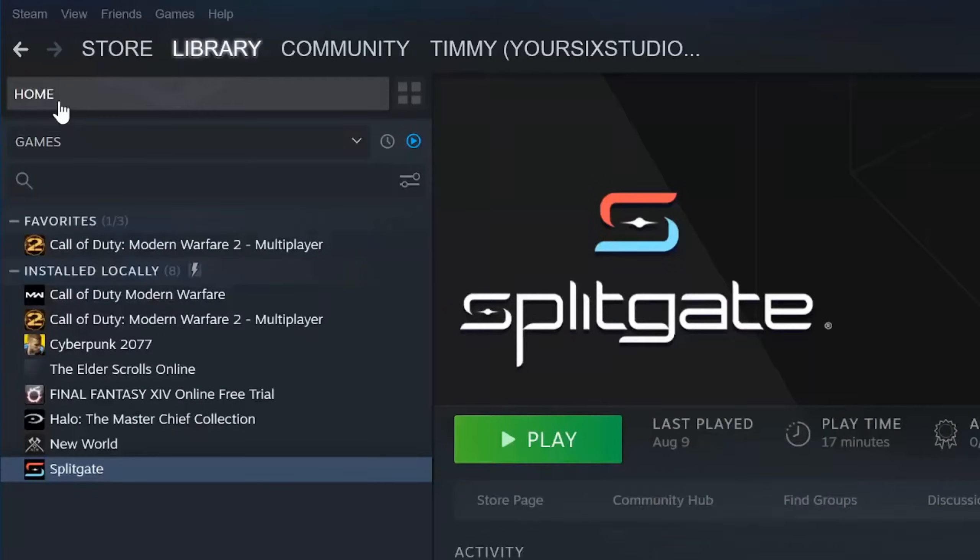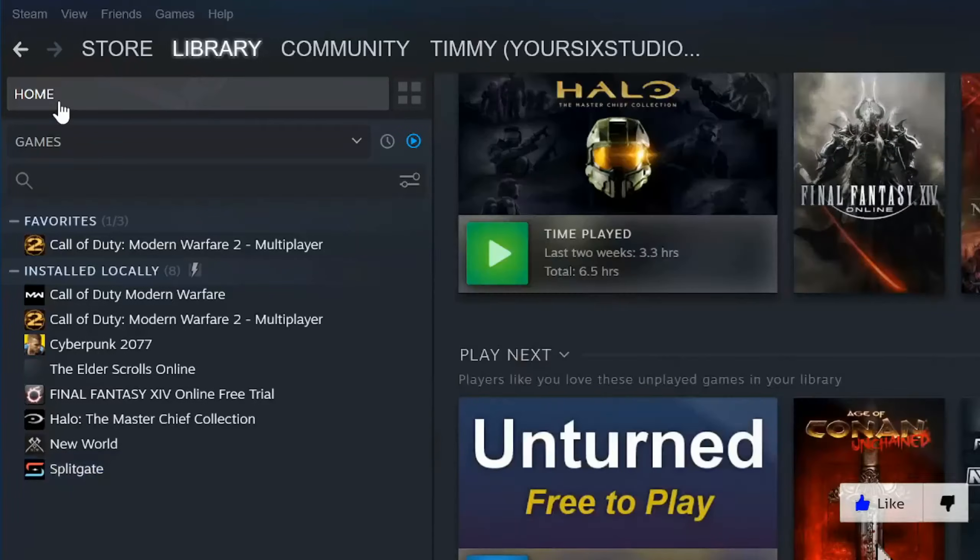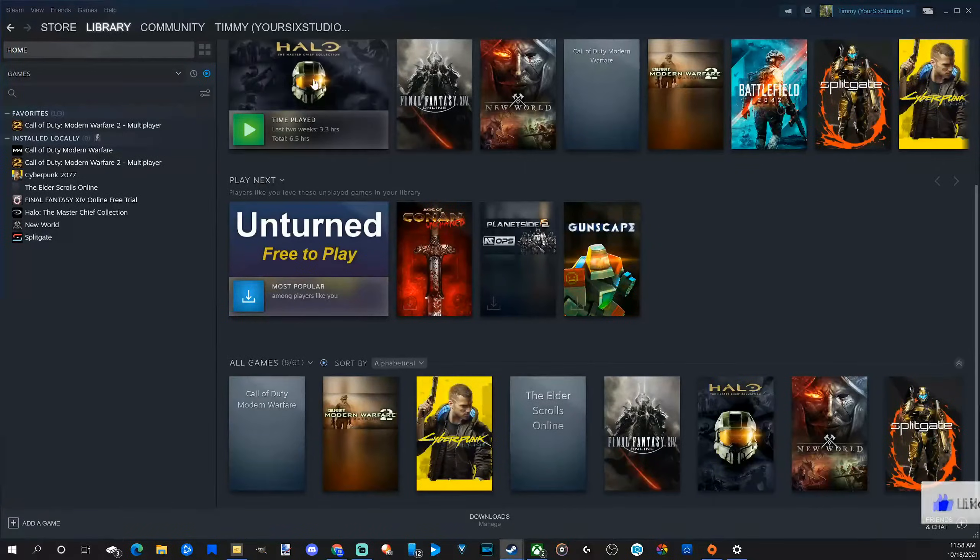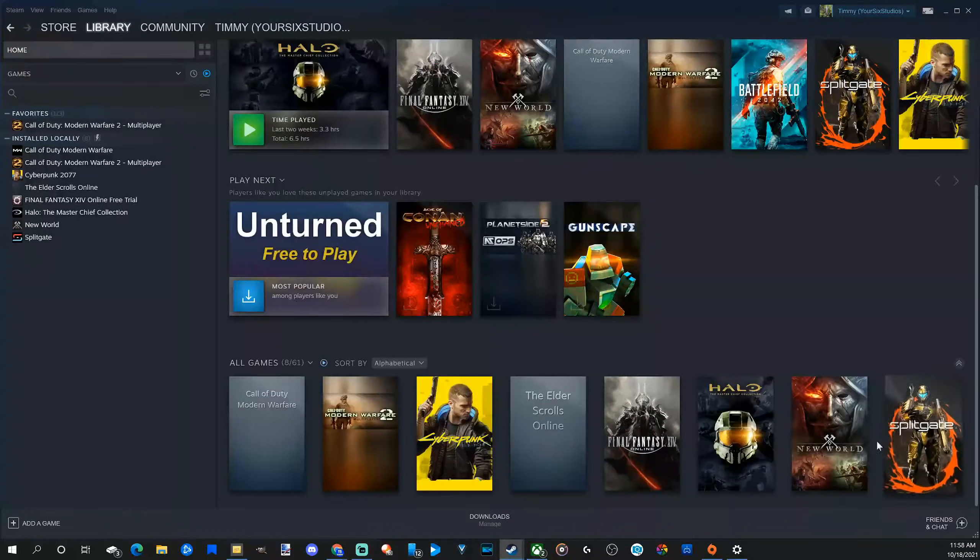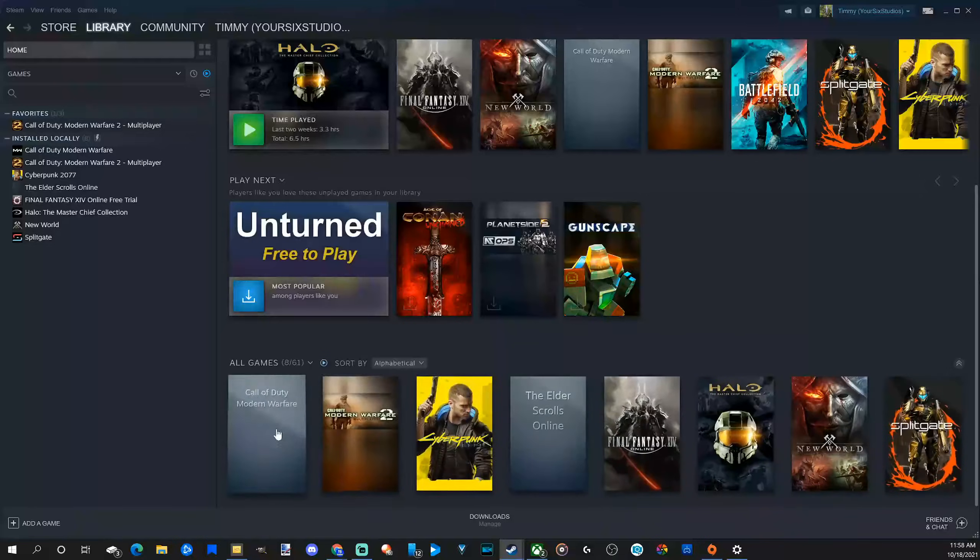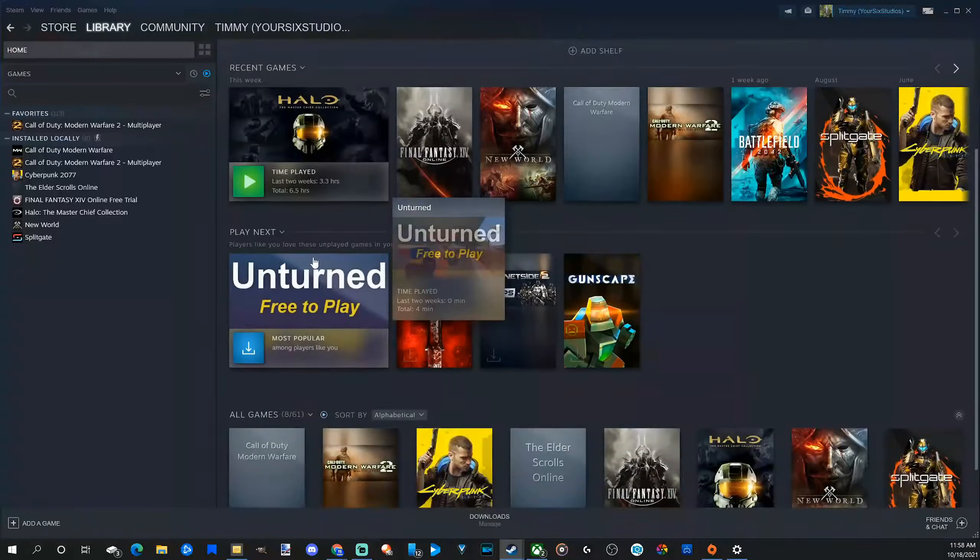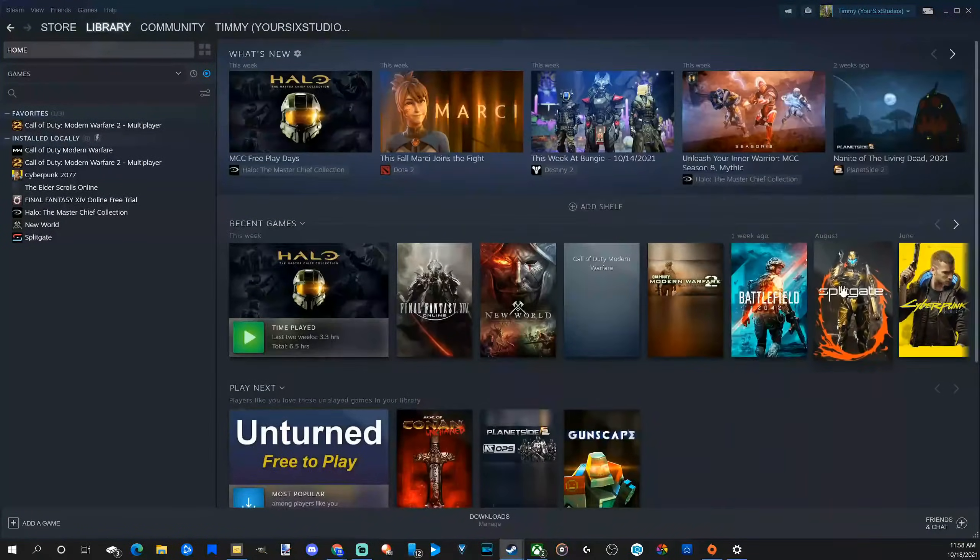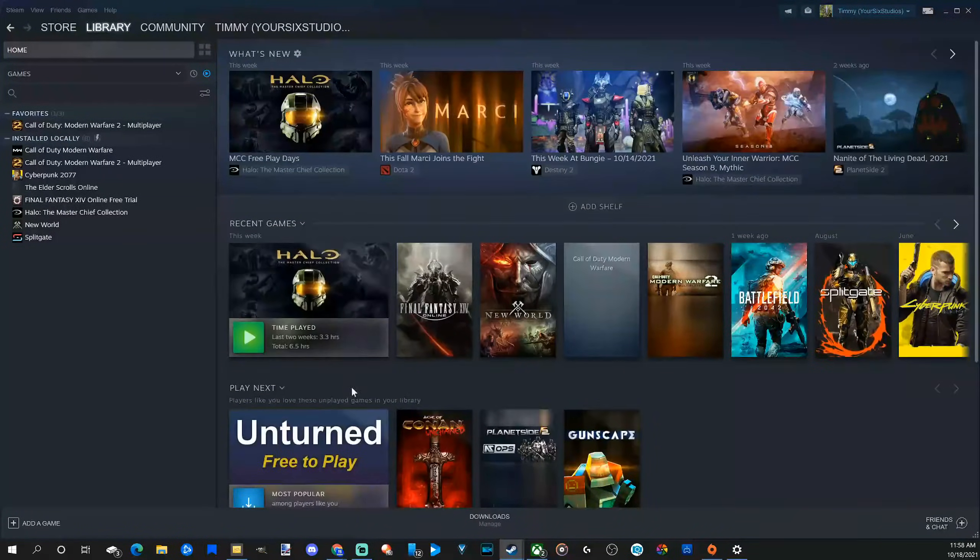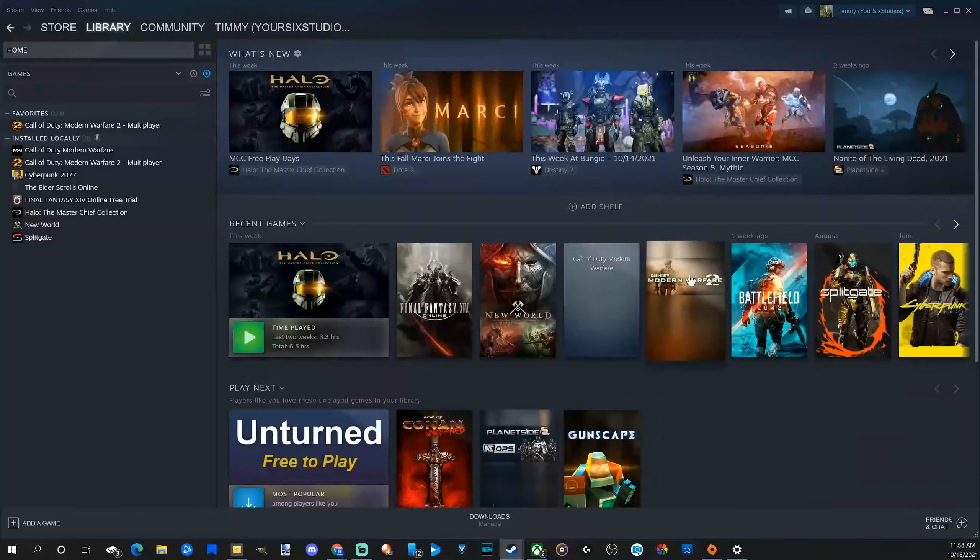Then at the top, we can go to home and left click on it and we will be able to see some of our games on here. Now, we may be able to see some of the games that we bought or we want to reinstall just under the home screen right here.